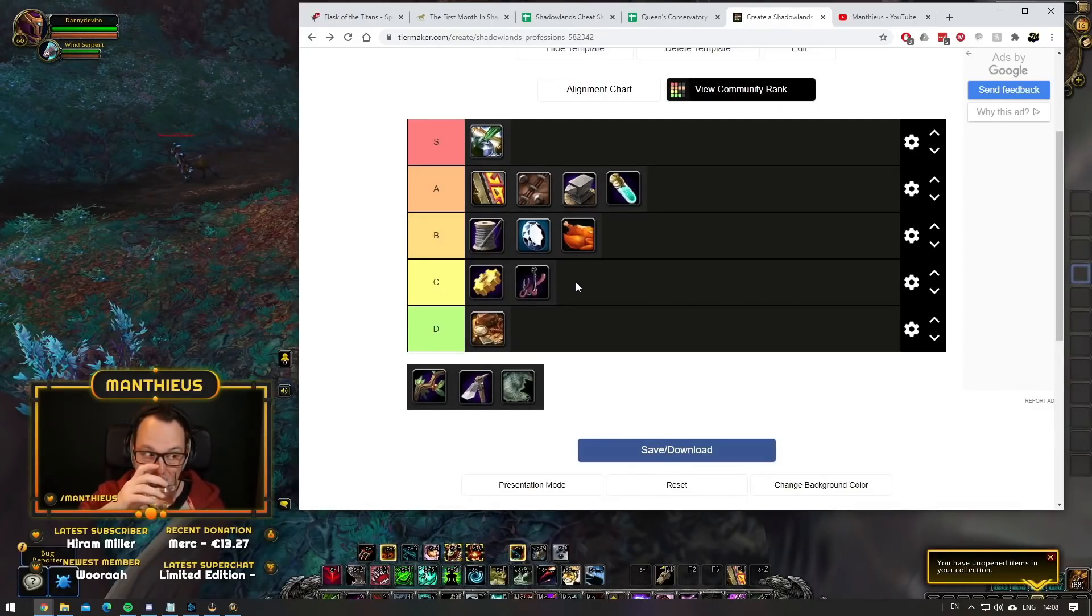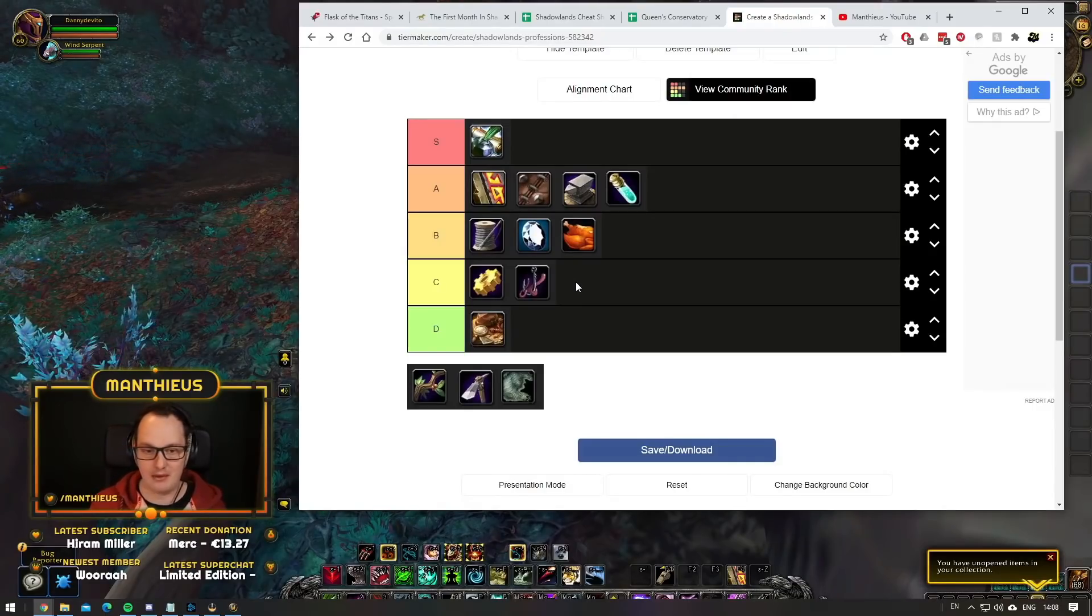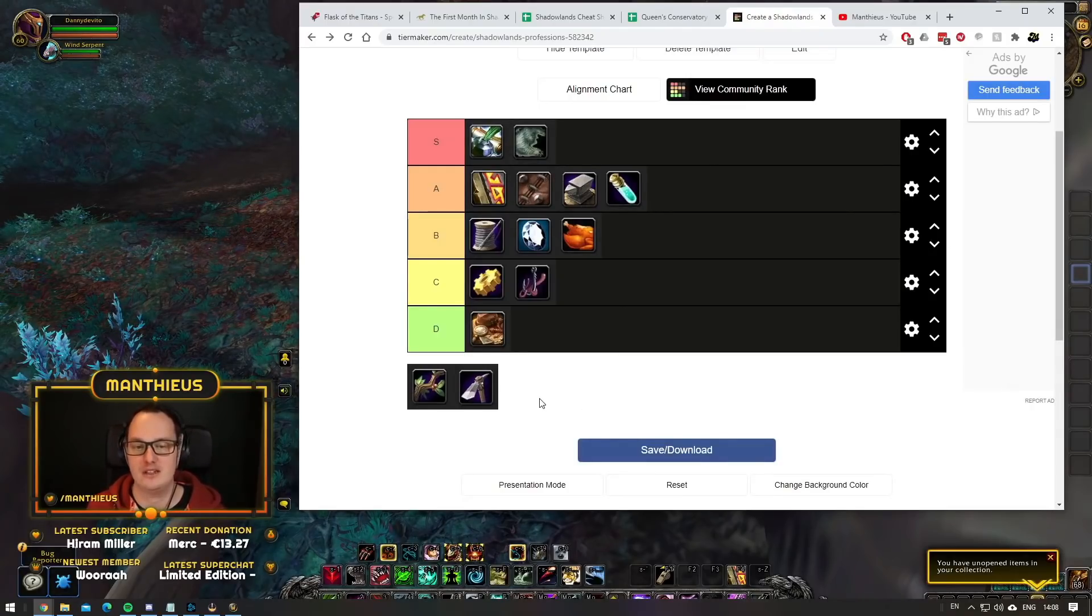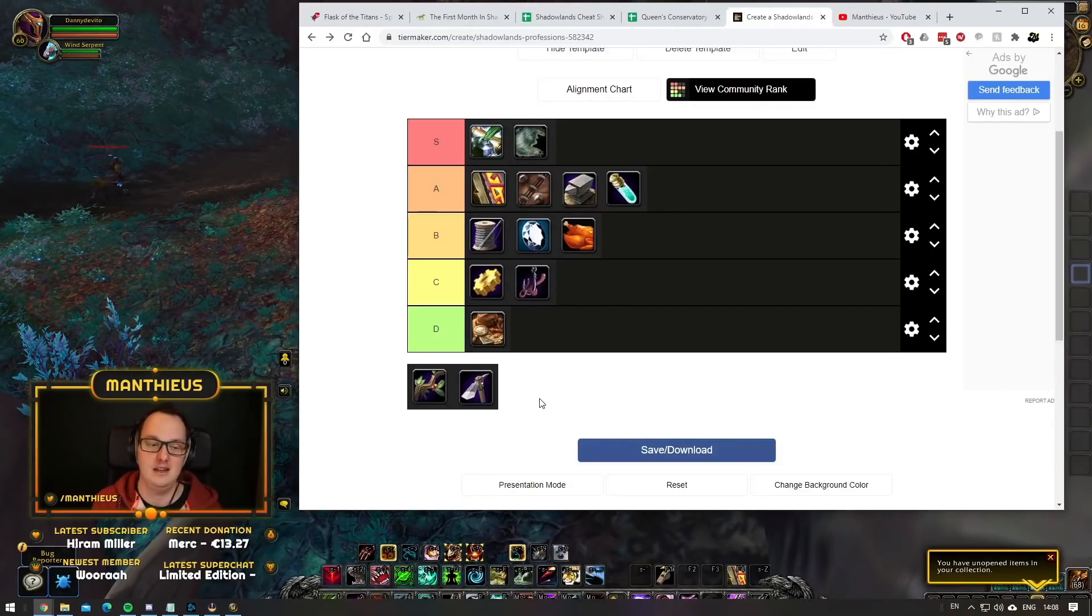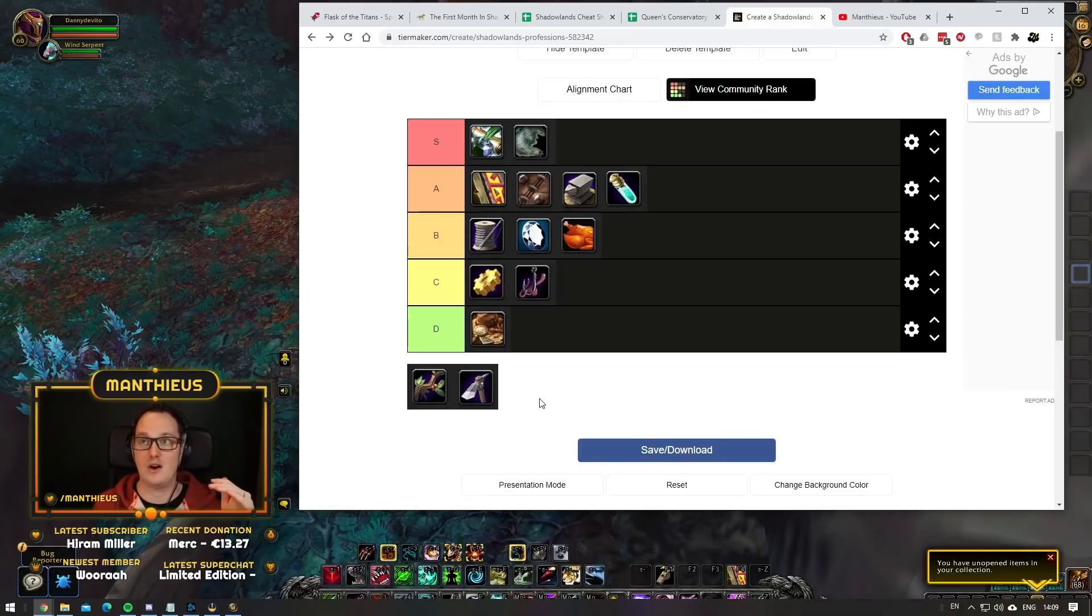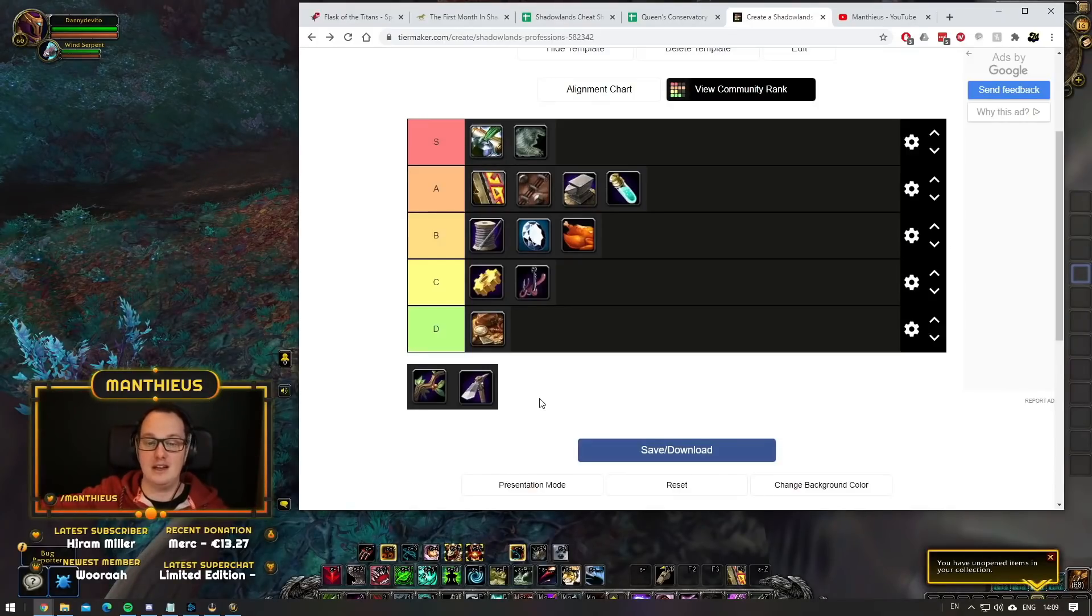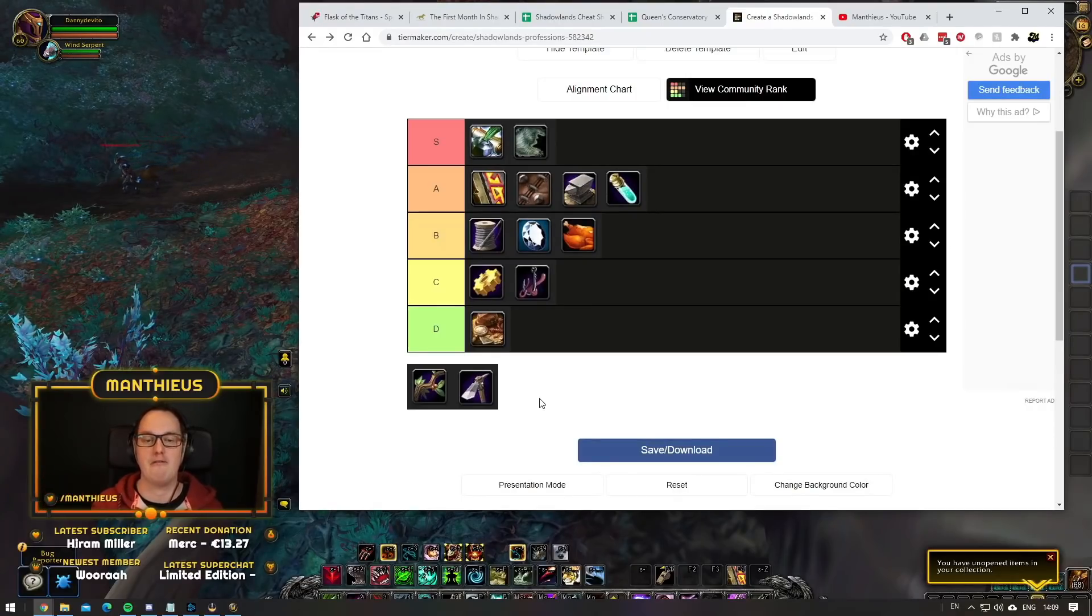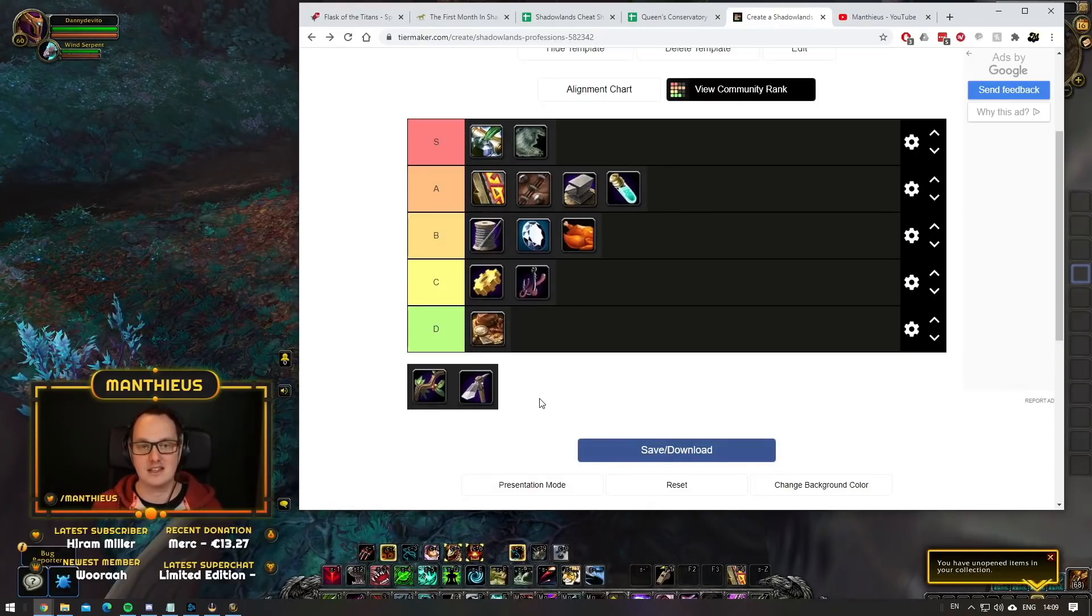Now the ones that people really want to hear about. The gathering professions. Where do I think they're going to sit? Let's talk skinning first. Skinning is S tier. Skinning is going to be crazy popular. You're going to make a lot of gold with skinning. Skinning has had some rollercoaster of changes on the beta. It started off by having the materials be really rare, then went to crazily overly abundant, and now they've dialed it back to most of the rare materials actually being super rare again.